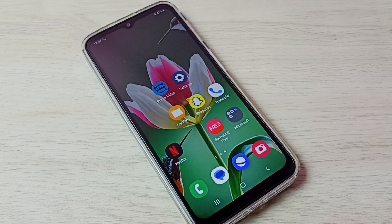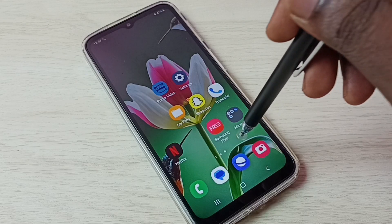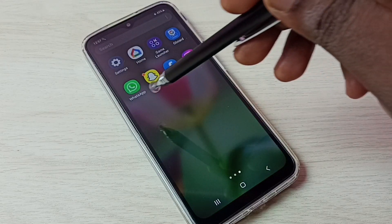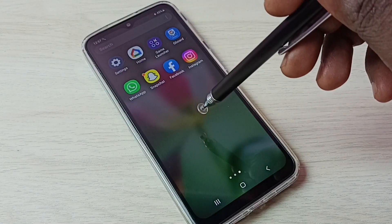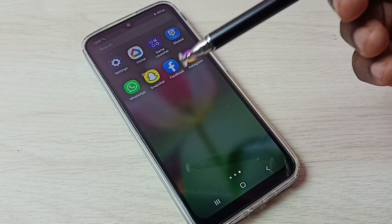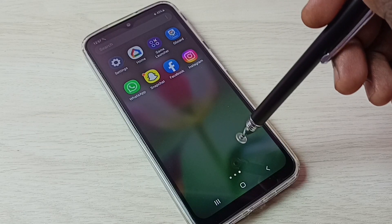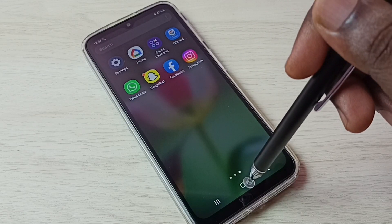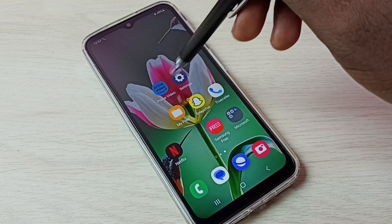Hi friends, this video shows how to create and use dual apps on this phone. You can see one WhatsApp here. I am going to create one more WhatsApp so I can use two WhatsApp accounts.